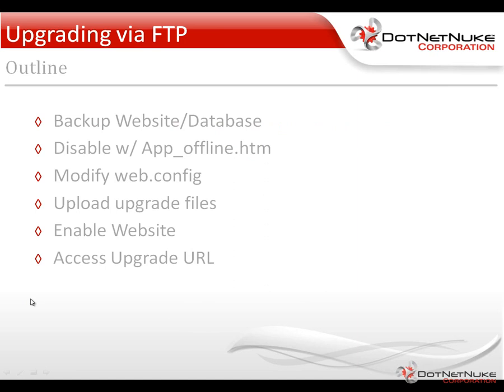So the process of performing the upgrade is to go ahead and backup your website and database. Now we've done that in a previous video. Now we need to go out and disable the website. So we're going to use an app offline file, which we've also discussed in previous videos found in our video library.